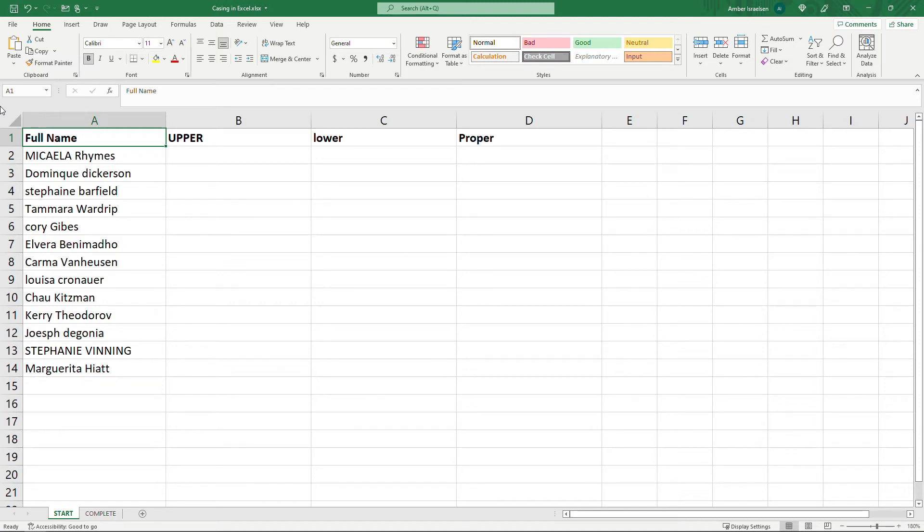Hi friends and thanks for tuning in. In this video I'll show you how to easily change the casing of your text in Excel.